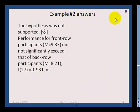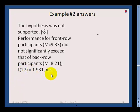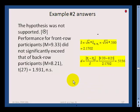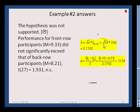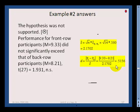The hypothesis was not supported. Performance for the front-row participants did not significantly exceed that of back-row participants, t(27) = 1.931, not significant. The front-row participants did score higher, but it didn't quite reach significance. To calculate d: take the square root of n for one group — assume both are 14 — multiply by the standard error of the difference to get the pooled standard deviation, then divide the mean difference by that value, dropping any negatives.